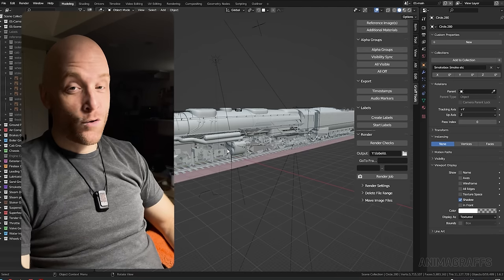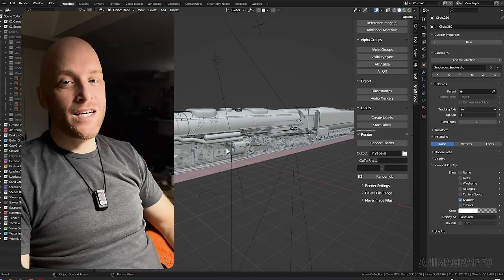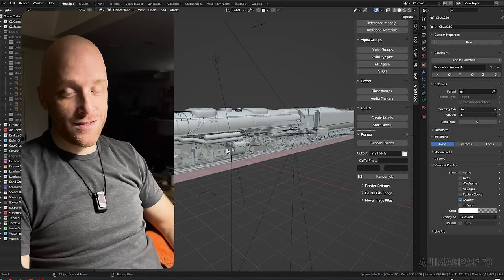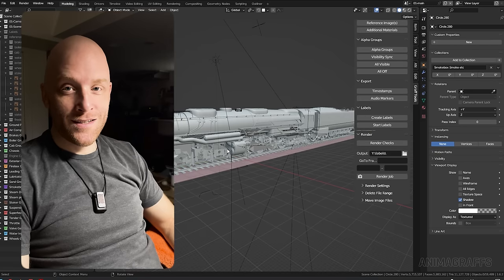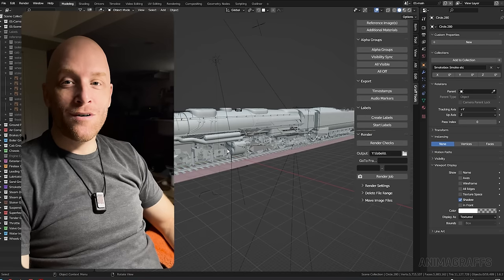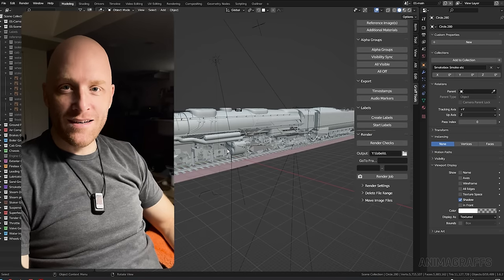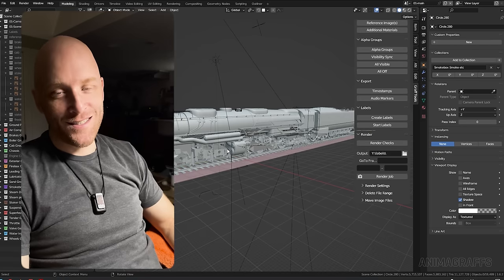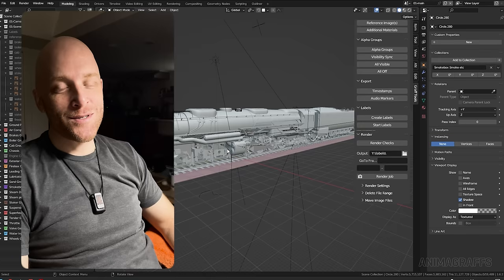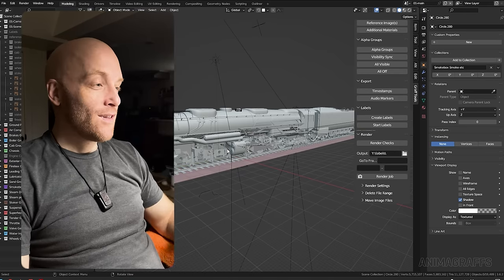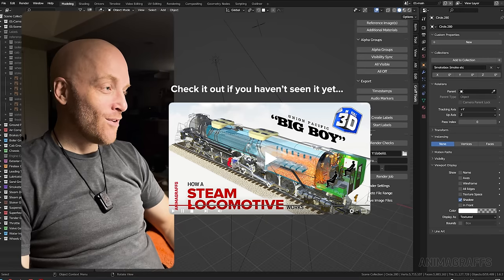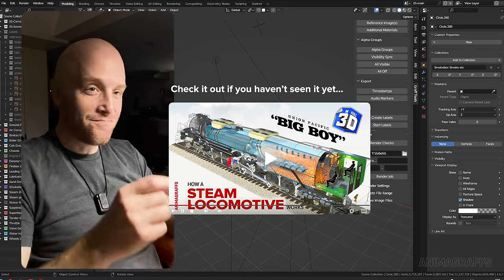Jake here, creator of animagraphs. And today's a great day because I finally get to bring you all into the madness that is creating animagraphs, starting with the steam locomotive here.